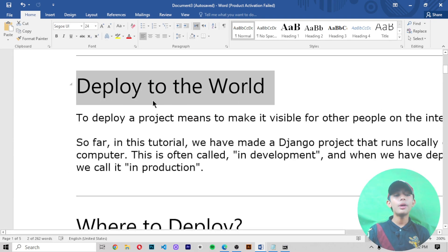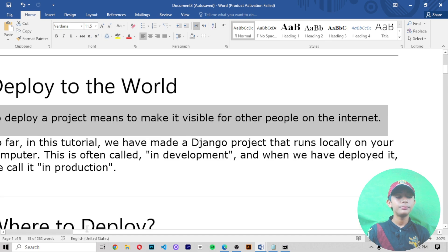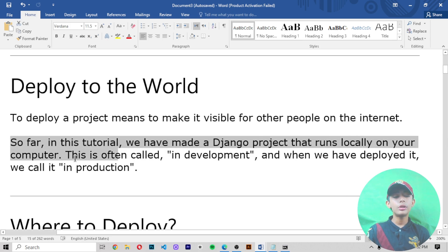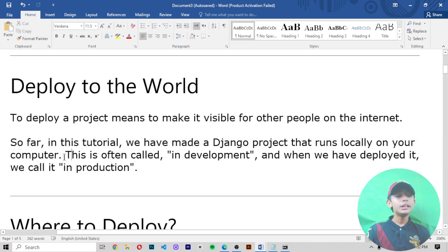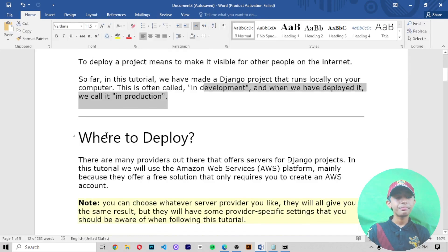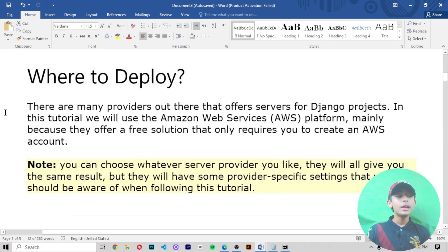To deploy a project means to make it visible for other people on the internet. So far in this tutorial we have made a Django project that runs locally on your computer — this is often called development. When we make it public, we call that production. There are many providers out there that offer servers for Django projects; in this tutorial we will use Amazon Web Services, AWS.